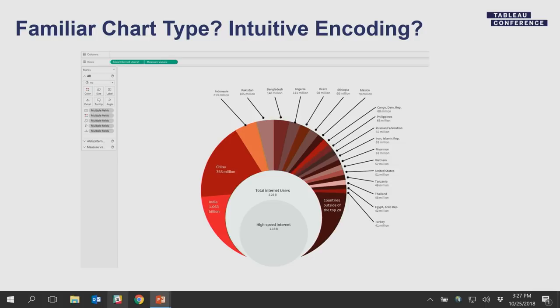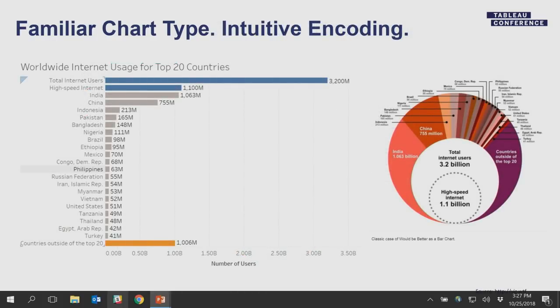You can build this in Tableau, but it wouldn't be following visual best practices. Since someone commented it would be better as a bar chart, I wanted to prove that it is. I have a sorted bar chart where at the top I represent those two big circles, and at the bottom I have the countries outside the top 20 as a special case with a different color. Now I can easily compare that to India — I can see it's just a smidge lower in terms of users.